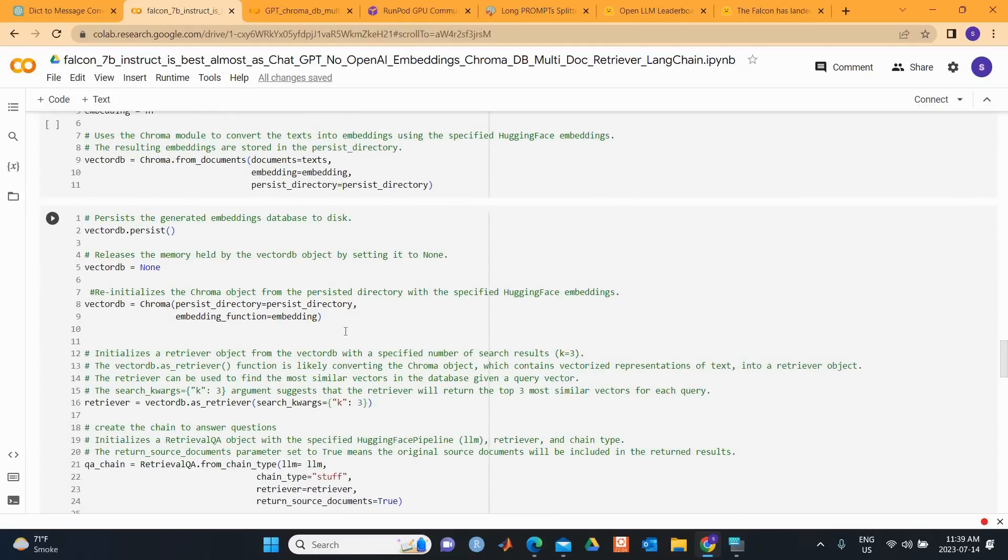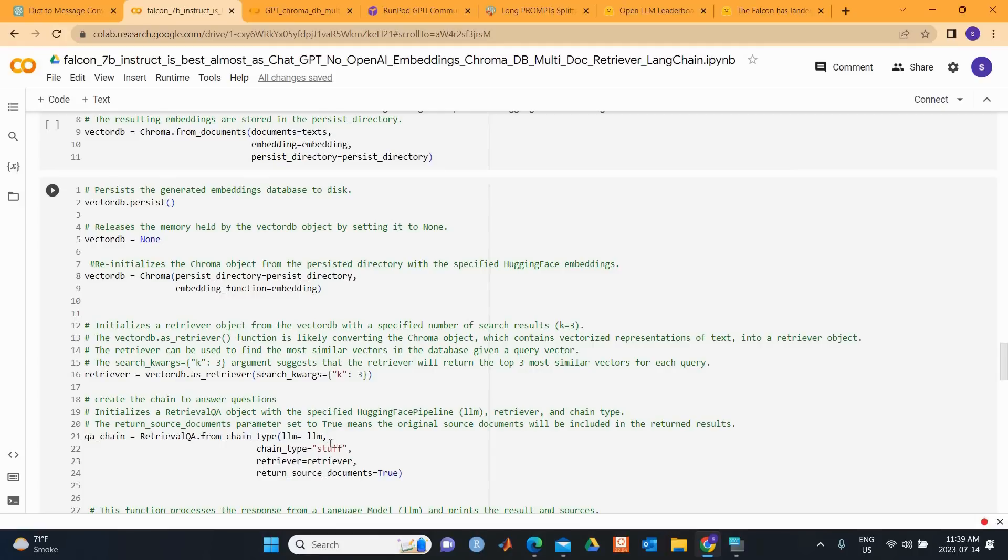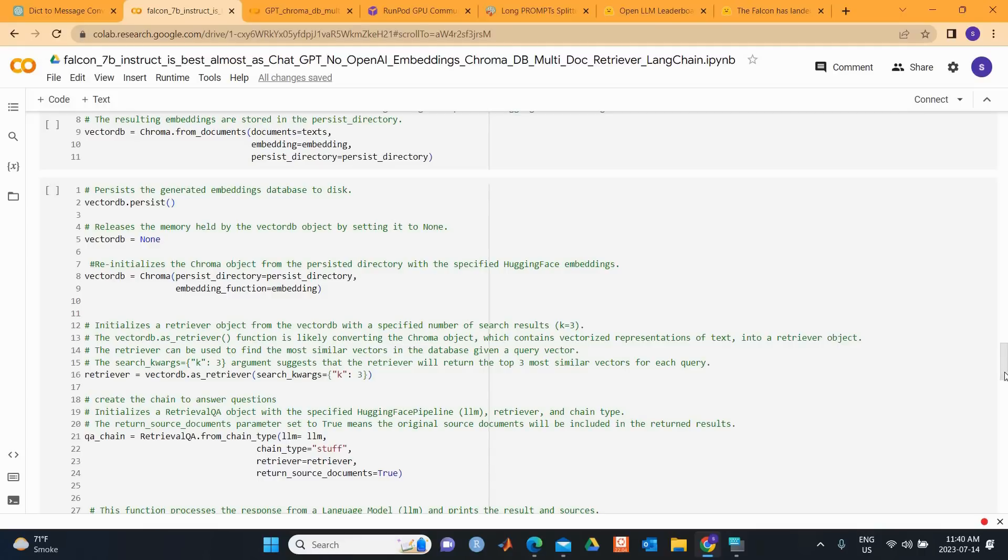We set up some other stuff here and we specify K equal to 3. That means that the retrieval will return the top 3 most similar vectors for each query. Then we start up with the retrieval QA object with LLM and retriever, and we make return_source_documents equal to True. That means that the original source document will be included in the return results.